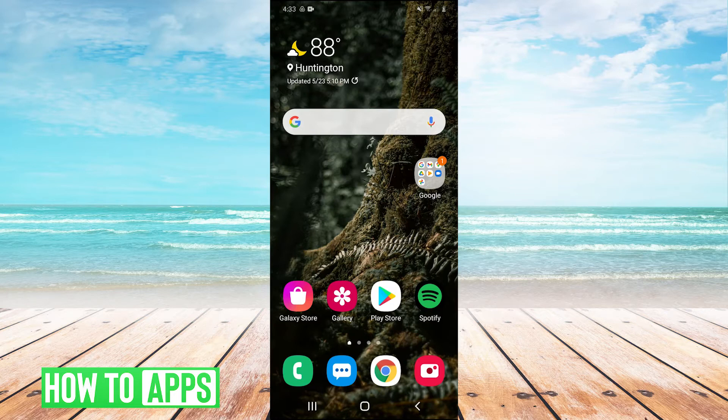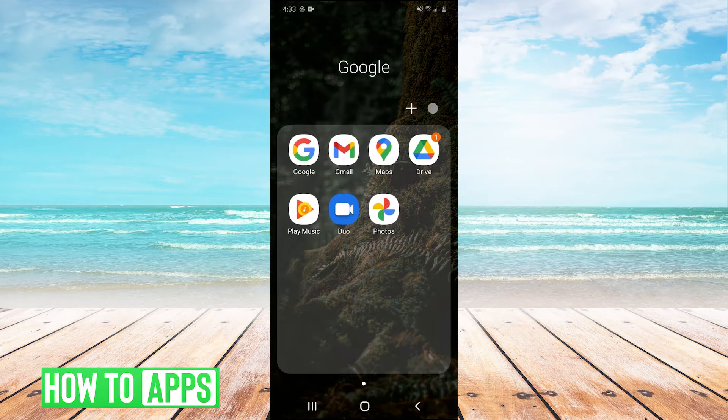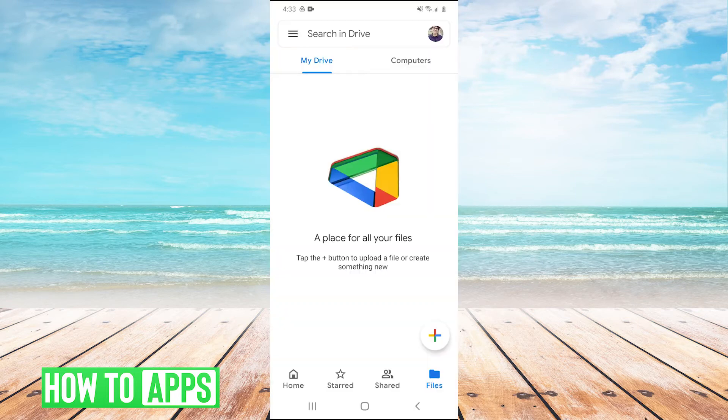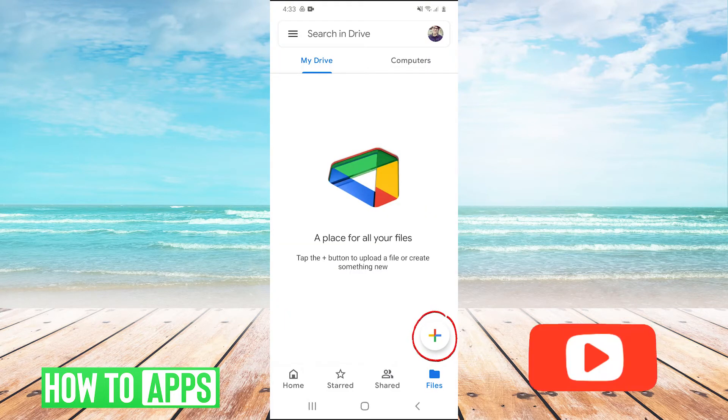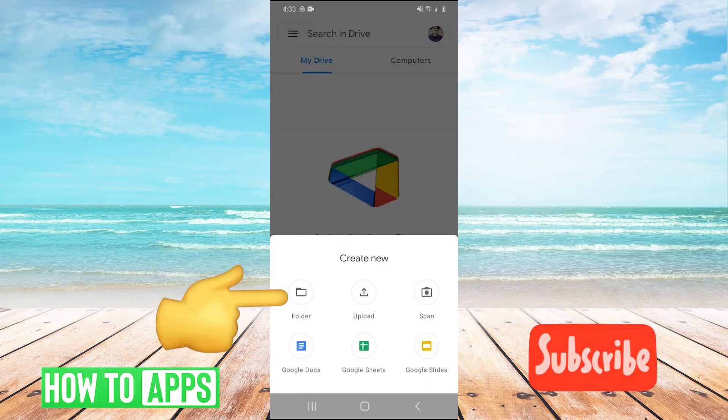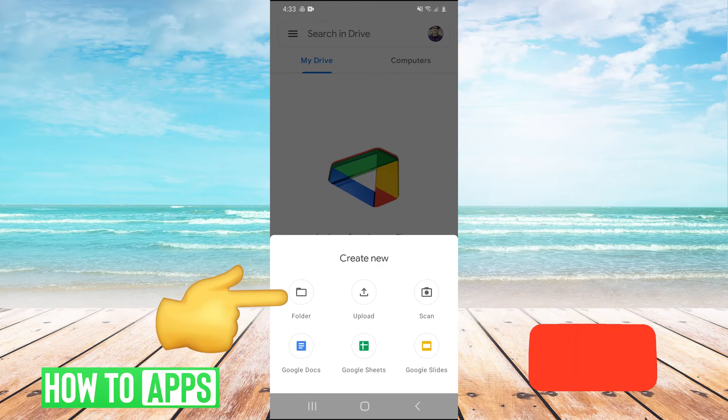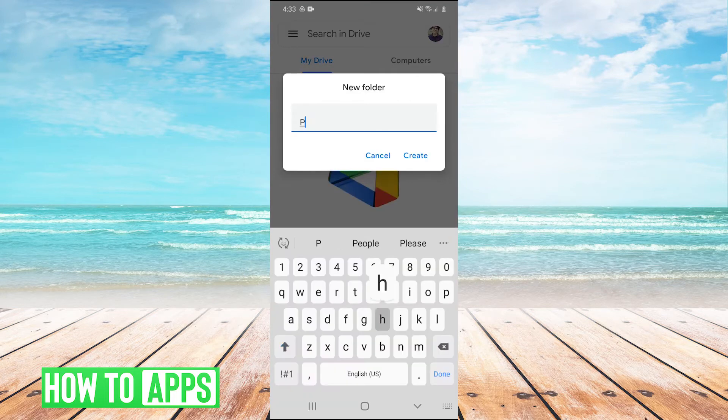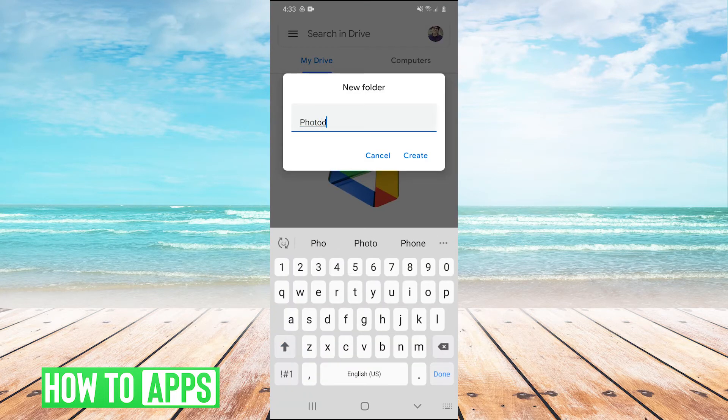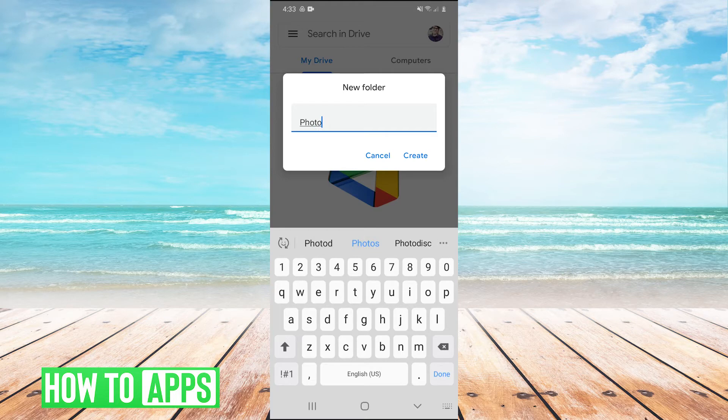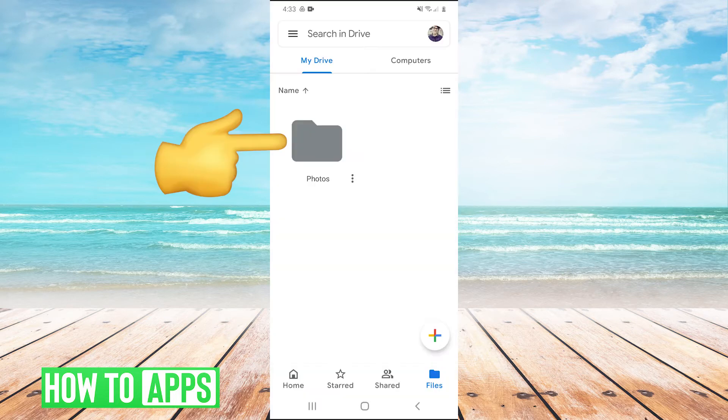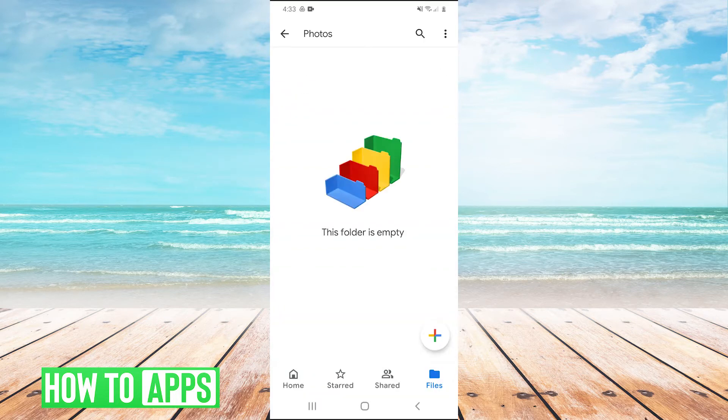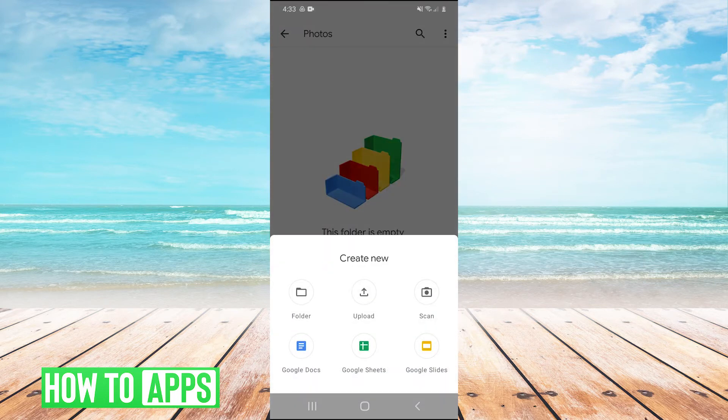First, we're going to open up Google Drive on our phone. Next, we'll hit the plus sign in the bottom right and hit folder. Then we'll name this folder 'photos' and click on the folder, then hit the plus in the bottom right and hit upload.